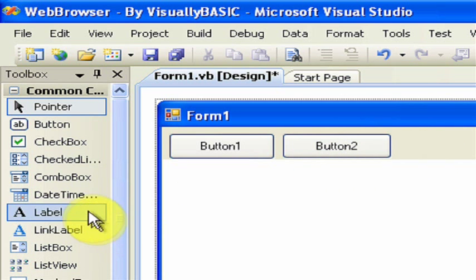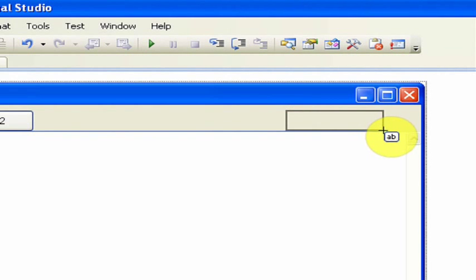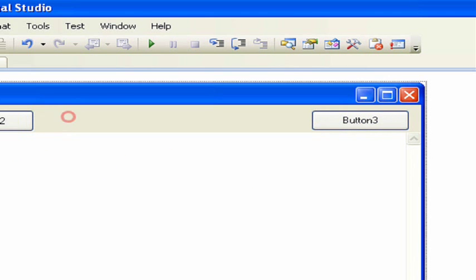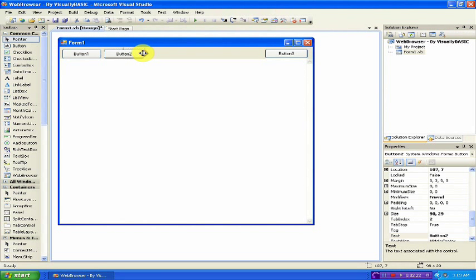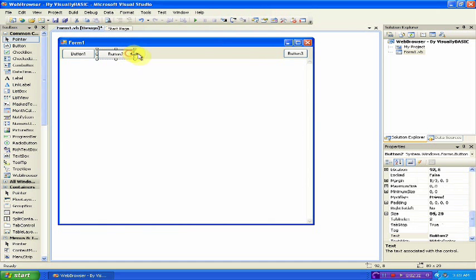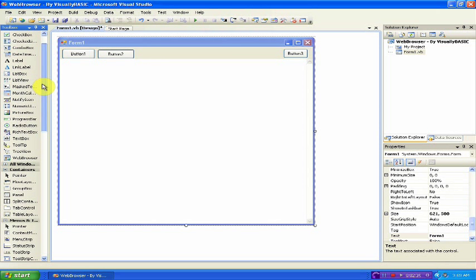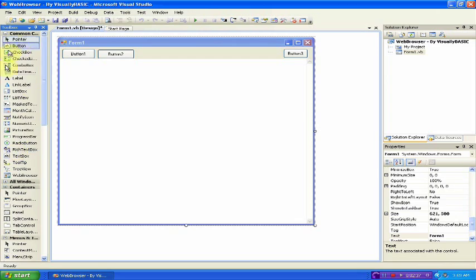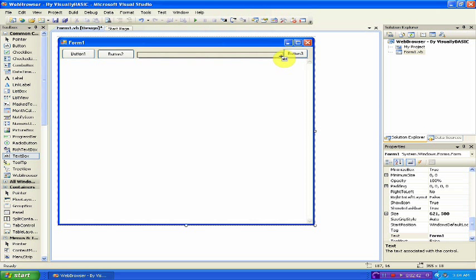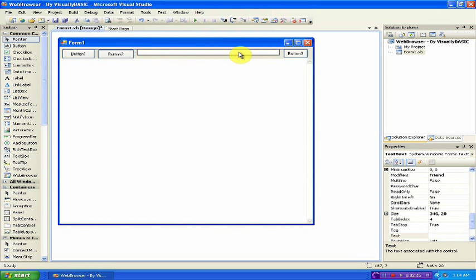Once you have those two buttons, we need one last button over to the right. This is going to be your search button. Now just some minor adjustments. Once you have it to your liking, under the Toolbox, click Text Box. Click and drag it in the area between the three buttons. This is going to be your URL bar.